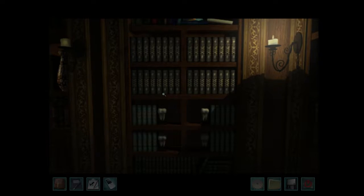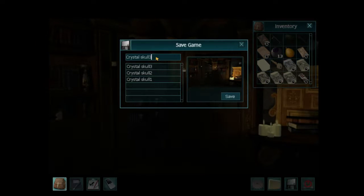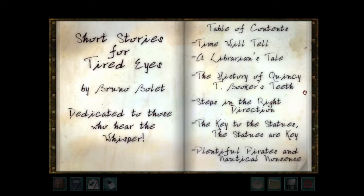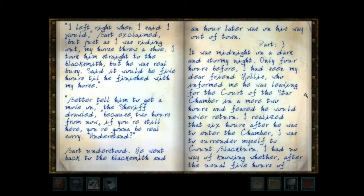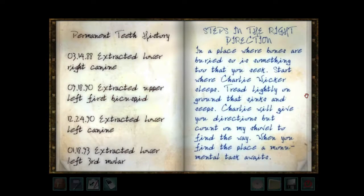Henry - or what's his name - doesn't he think it's weird that we just opened up his bookcase? Okay, what's the next puzzle? Steps in the right direction. Is this the grave, the mausoleum graveyard where we have to... so we have to find out where Charlie Wicker sleeps.